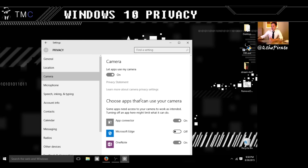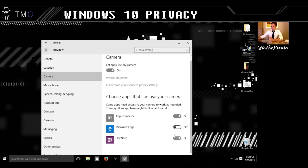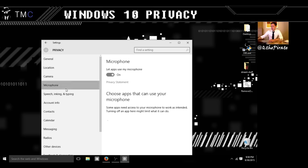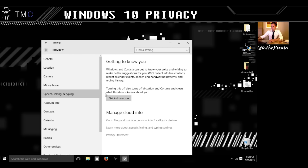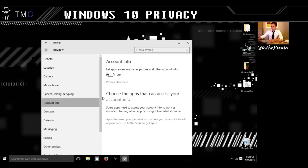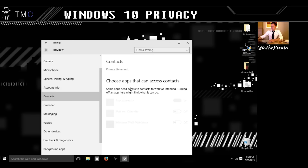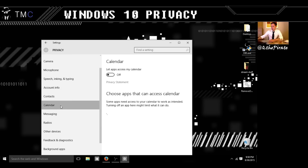Camera — it says 'let apps use my camera.' I only allow certain types of apps to use my camera; in fact, I'm going to turn them off right now. Let apps use my microphone — turn that off as well. Speech, inking, and typing is more of a Cortana thing; we'll talk about that later. Account info — definitely off. I turn everything off for apps that want to access my contact list.